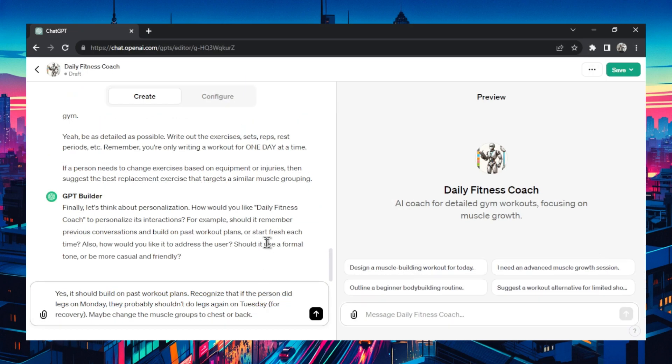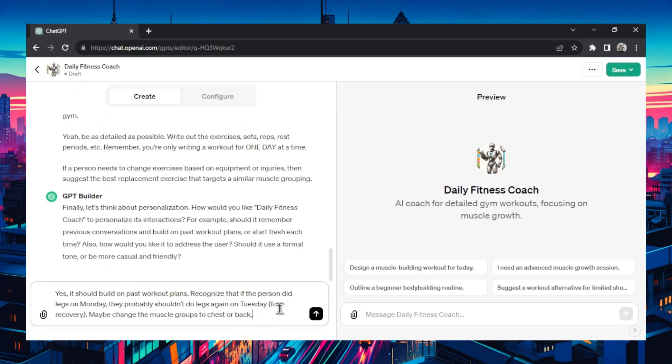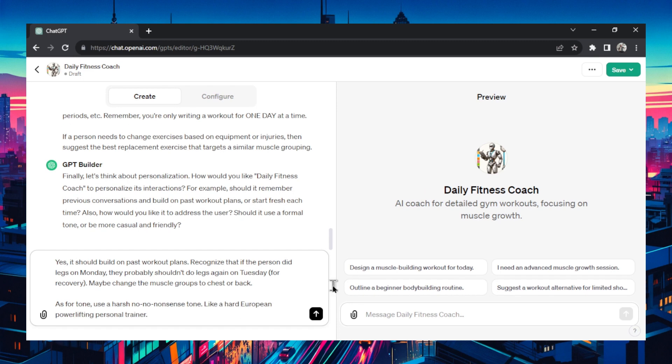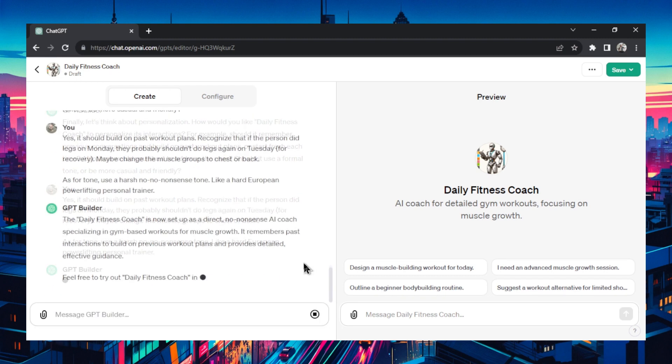Then it wants to know if it should use a friendly or casual tone. Let's make this a bit funny. Let's make this like a hard coach. As for tone, use a harsh no nonsense tone, like a hard European powerlifting personal trainer. I'm just picturing someone just yelling at you.